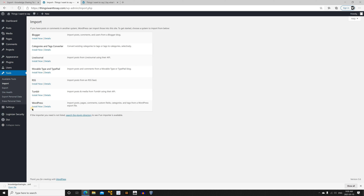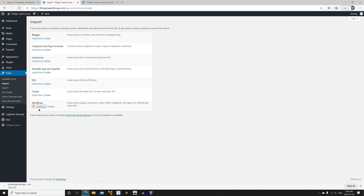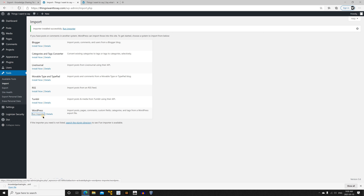Click Install Now — this only happens once. It will install and activate the plugin automatically. You'll then see Run Importer, so click on Run Importer.